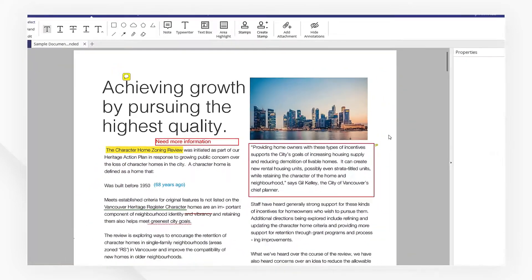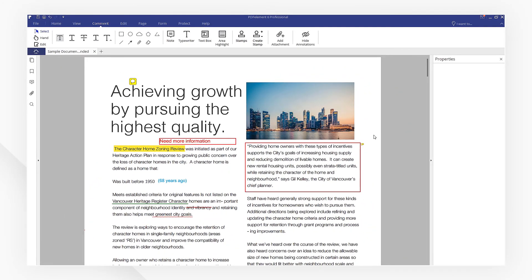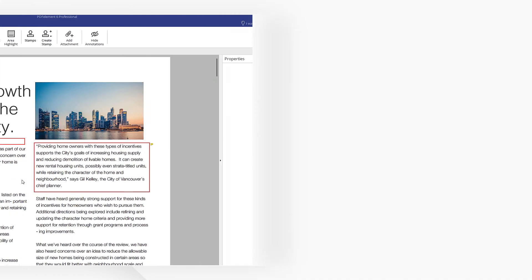Click the link in the description to try the annotation features of PDF element right now. If you found this tutorial helpful, don't forget to like this video and subscribe to our channel. Thanks for watching and see you next time.